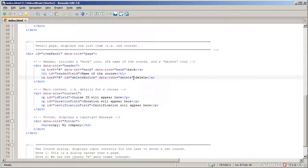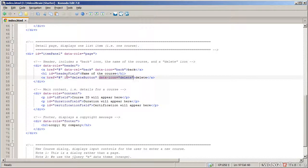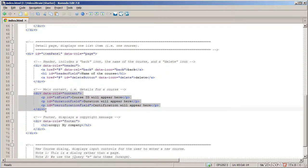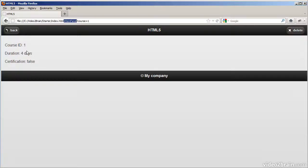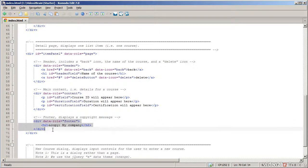There's some fixed placeholder code such as 'name of the course' — when the web page is launched, JavaScript replaces that with the actual name of the course selected on the main page. On the right-hand side of the header I have another icon with data-icon set to delete — the standard delete symbol in jQuery Mobile. The main content for that page displays the ID, the duration, and whether or not the course leads to certification, all filled in programmatically by JavaScript at runtime.